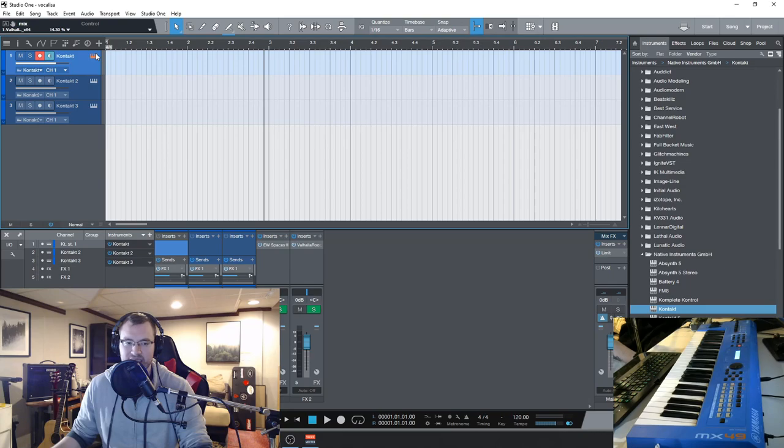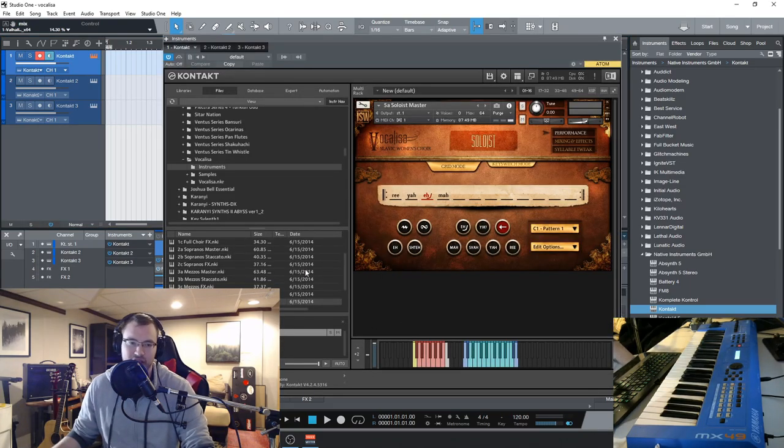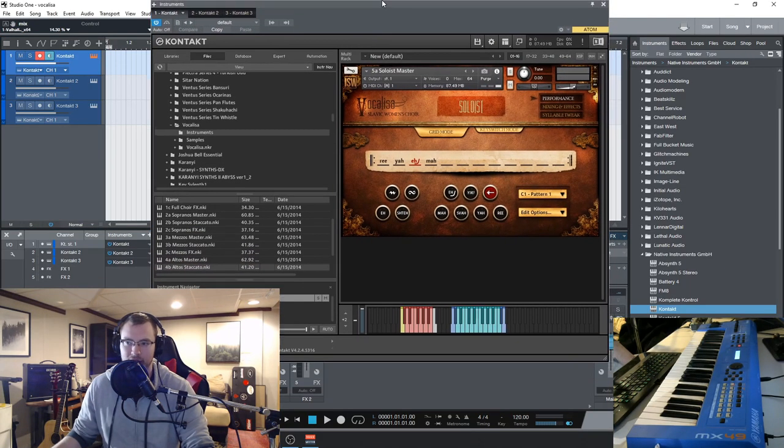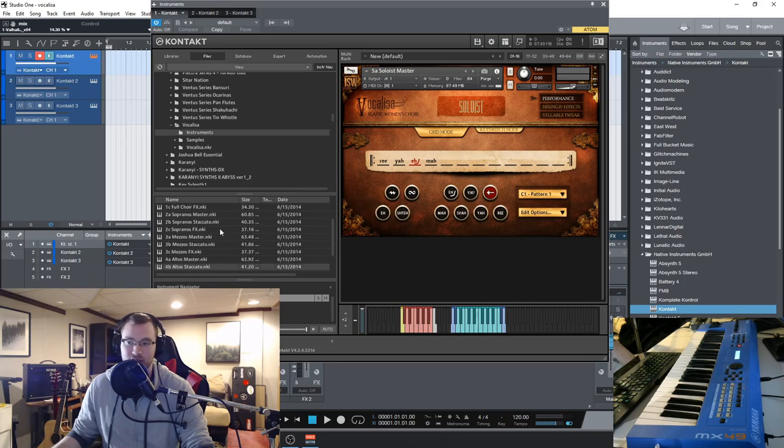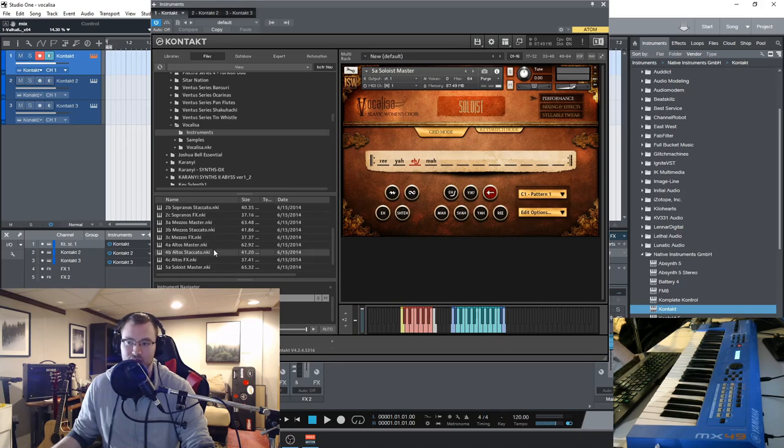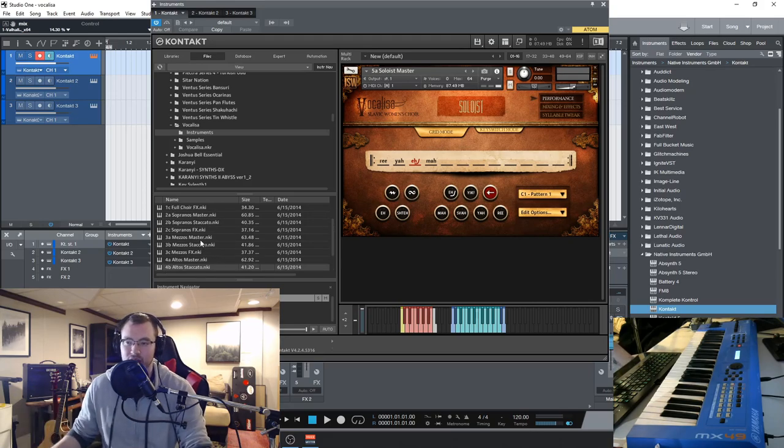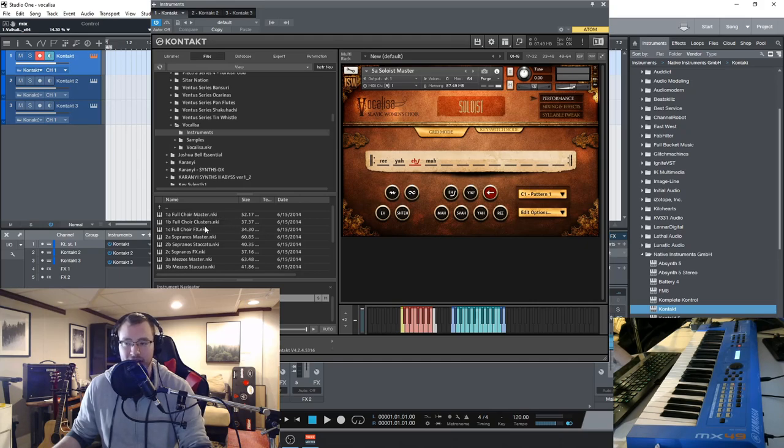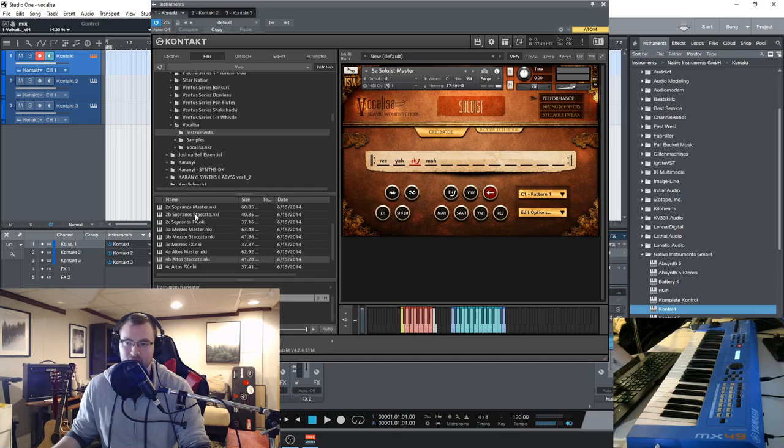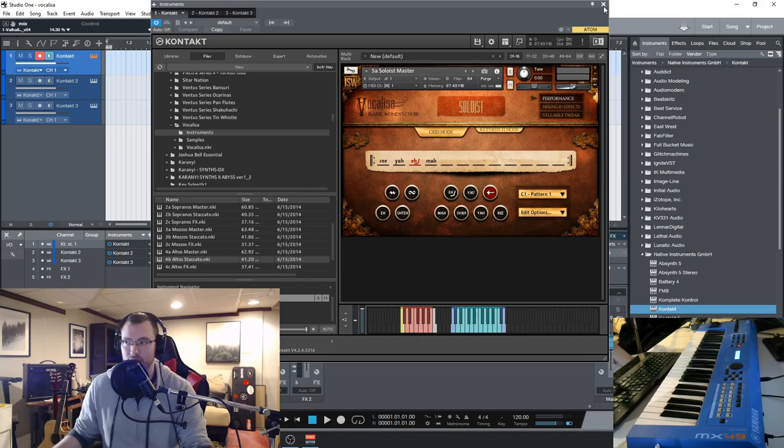So let's check out Vocalisa. We have a few different patches here. You can get the full choir master patch or you can split it up into mezzo-soprano, altos, and sopranos. They also have a soloist patch, and for each of these they usually have a master patch and also clusters and effects, so we'll explore a little bit of that. The sopranos, mezzos, and altos also have staccato patches as well.